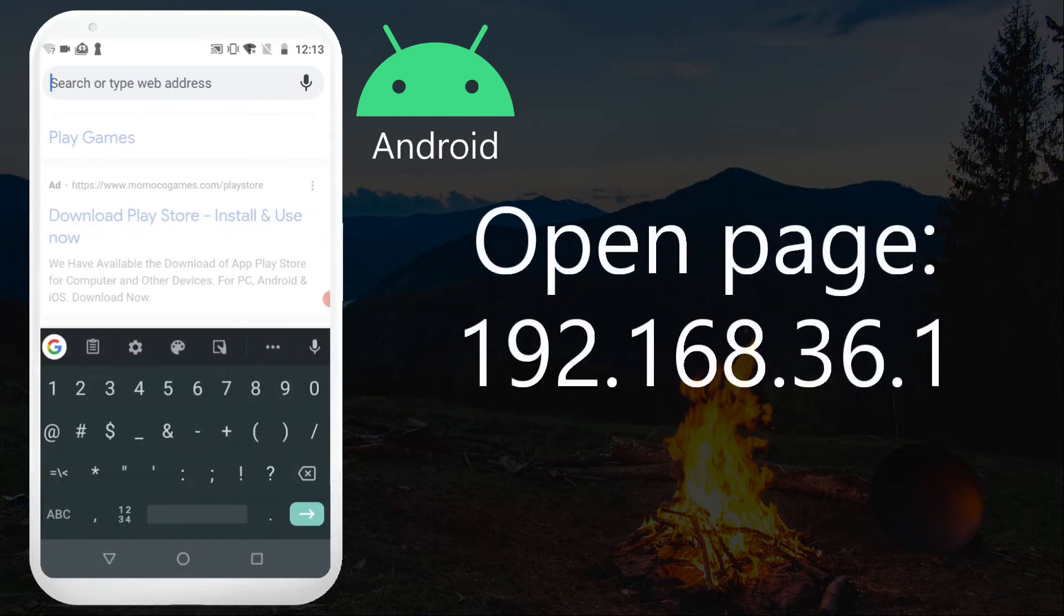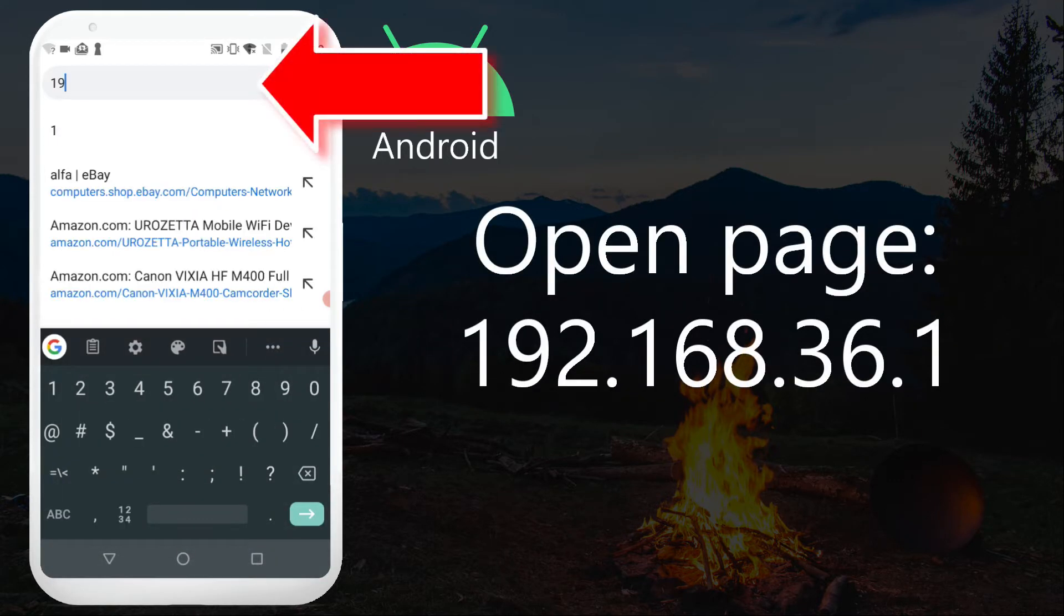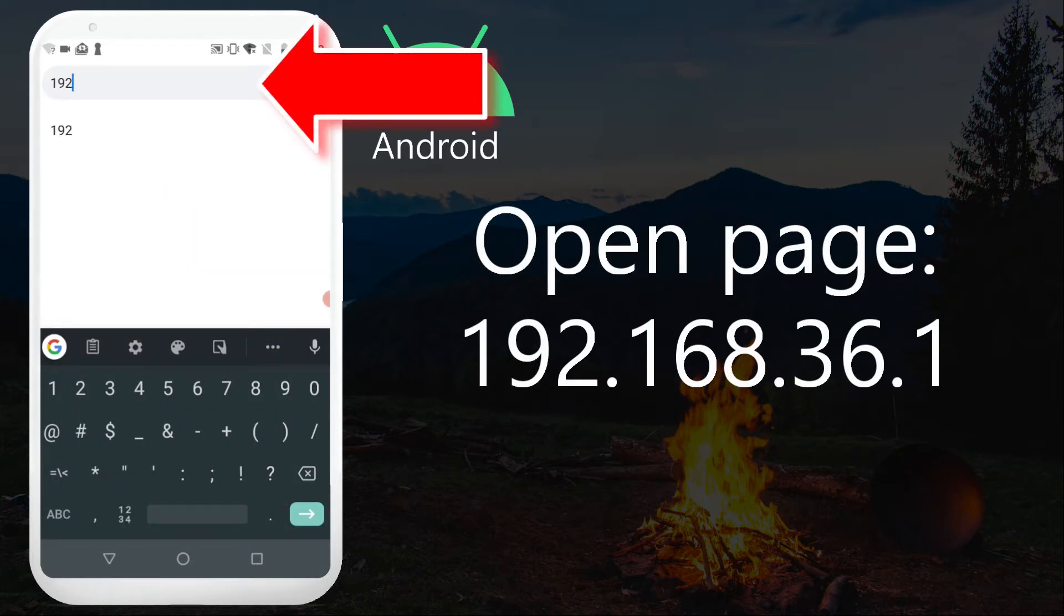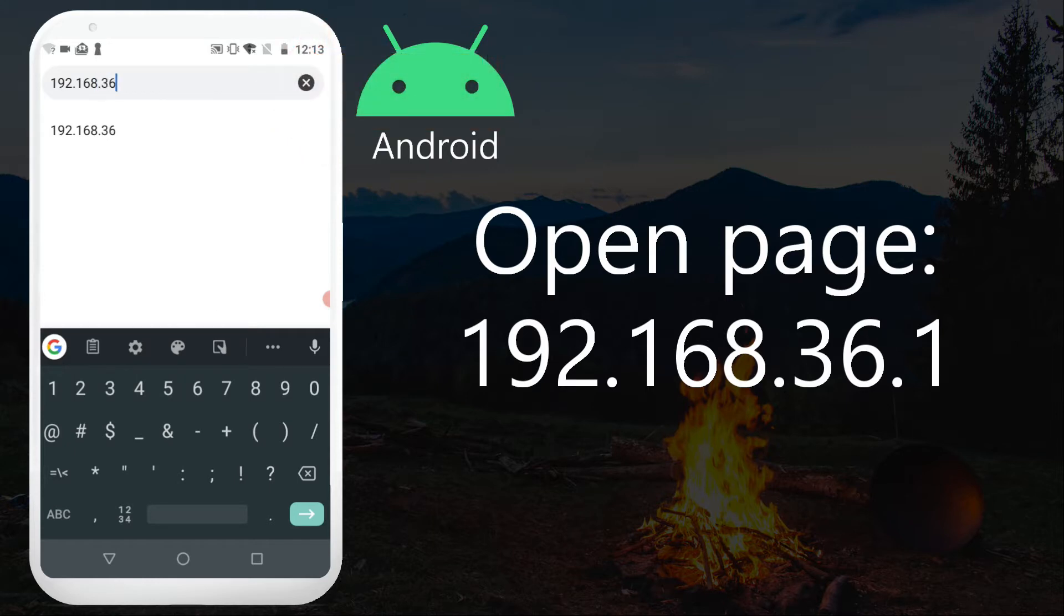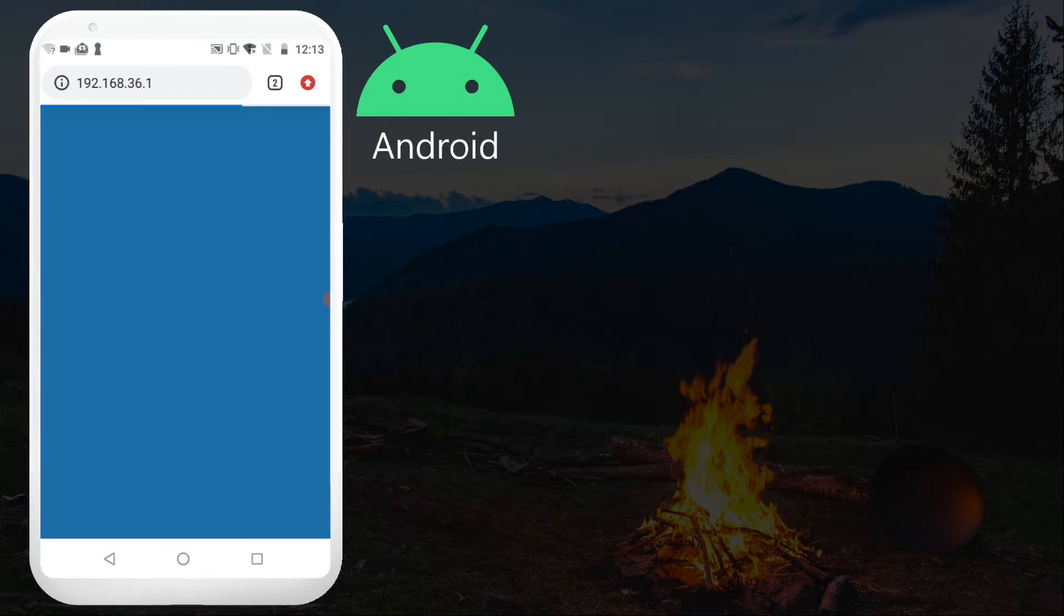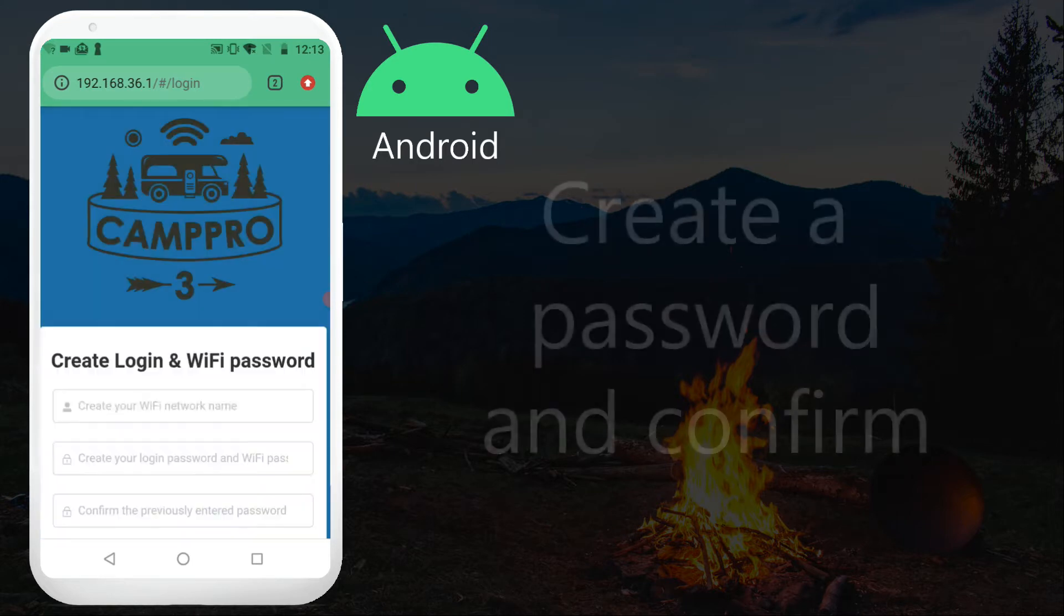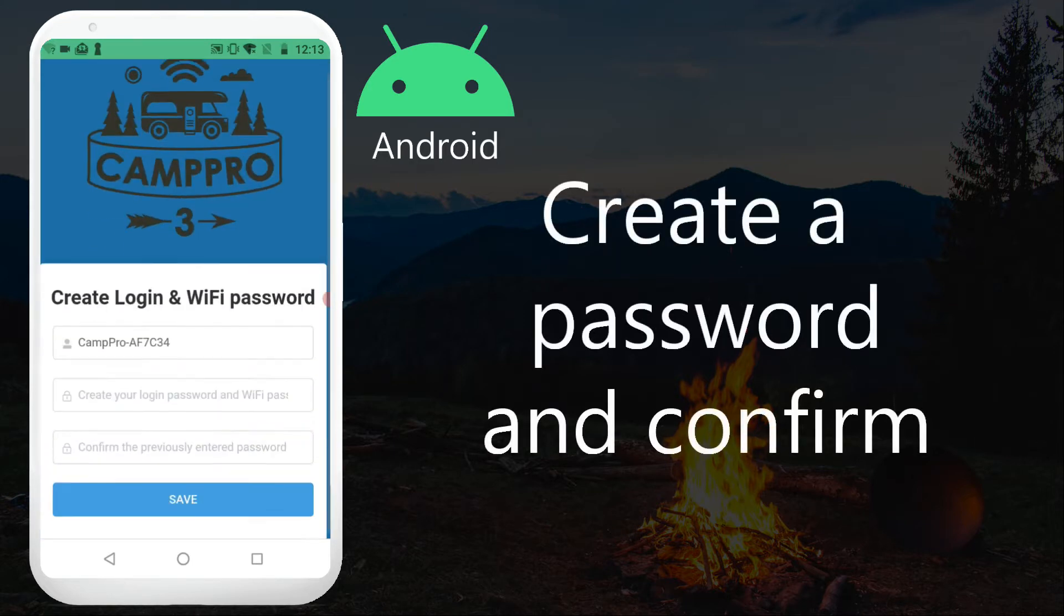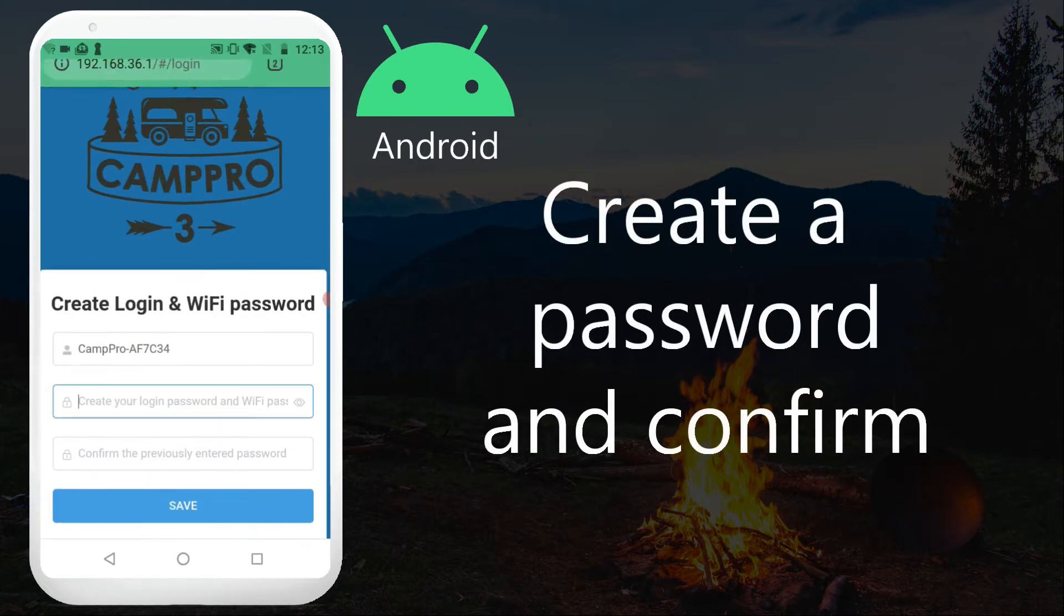Open page 192.168.36.1. Create a password and confirm.